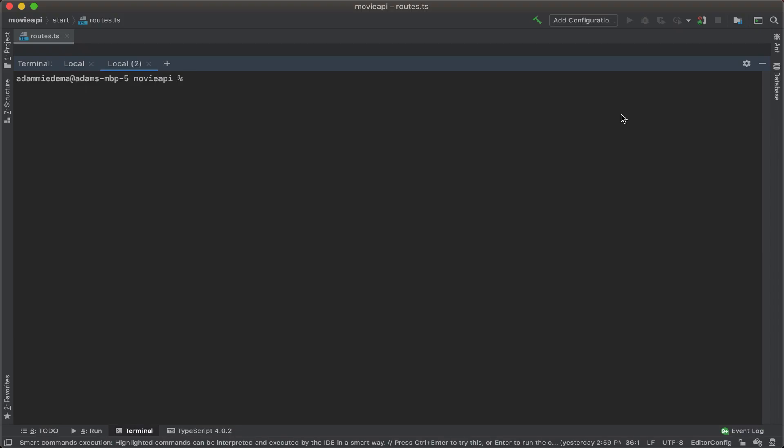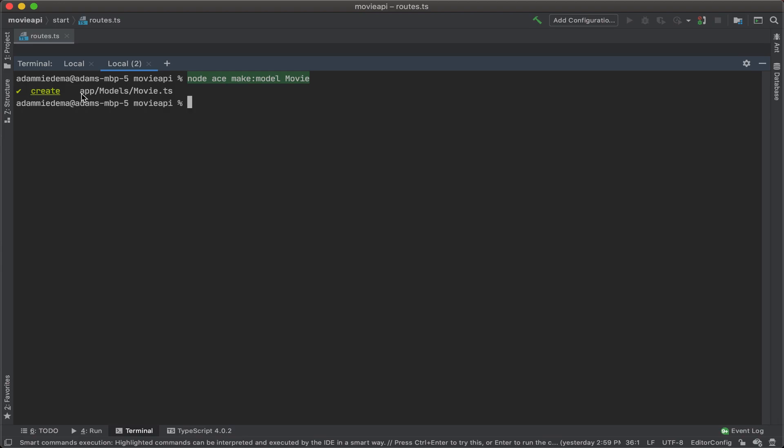Let's now make a new data model. To do that, we'll use the command node ace make model, and we'll call it movie. Alright, it looks like it's successfully created my new model, and it's going to be located under the directory app models movies.ts.